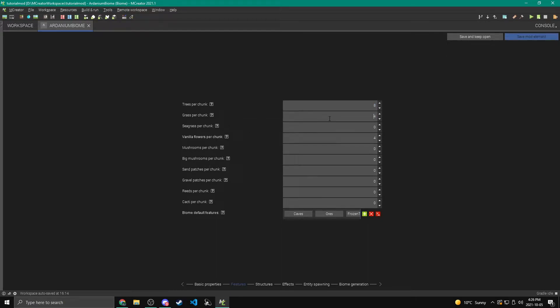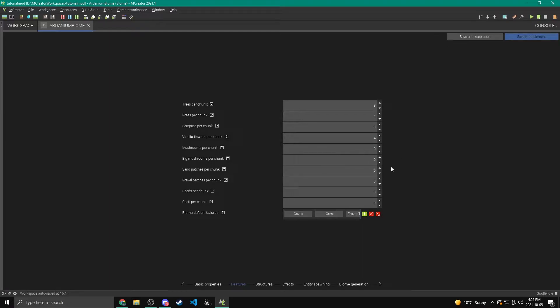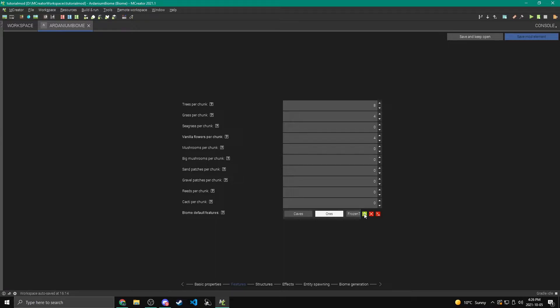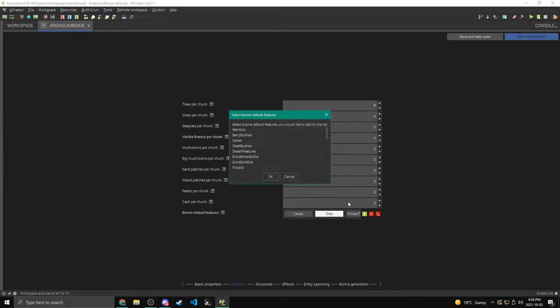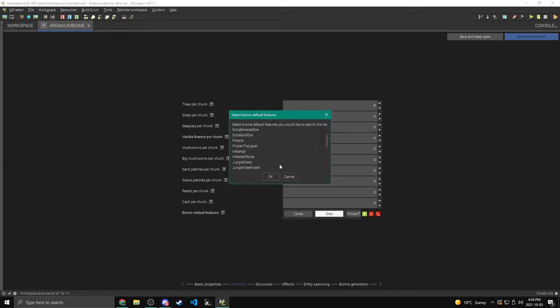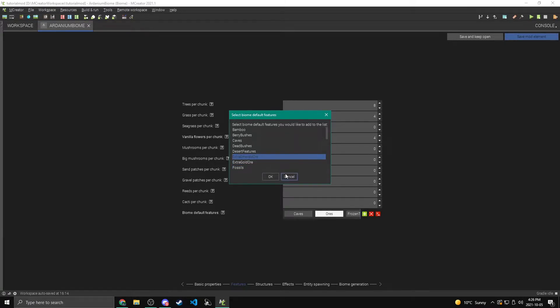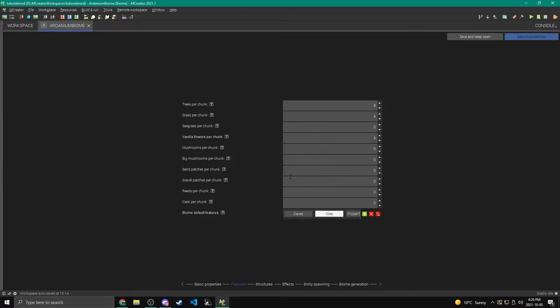This grass is like tall grass. So I'm going to keep that at four. Seagrass, same thing. Flowers, mushrooms, big mushrooms, sand patches, gravel patches, reeds, and cacti. Just so you know, the reeds are sugarcane, just so you don't get confused about what that is. So all these different features are like different things that you can have in your biome. So you can click add to add these different things. So like, you know, you can have those rocks that show up in the taiga biomes. You can have the bone fossils, more gold or emeralds, whatever you want. And then you can also hit this X to get rid of them. So I'm going to keep the default. So we have caves and we have ores.